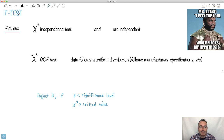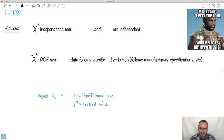I want to talk to you about t-tests now. This is a really old reference — I don't know if you've ever heard of Mr. T. He was popular when I was a little kid. It's probably a too-old reference for you, but his name is Mr. T.